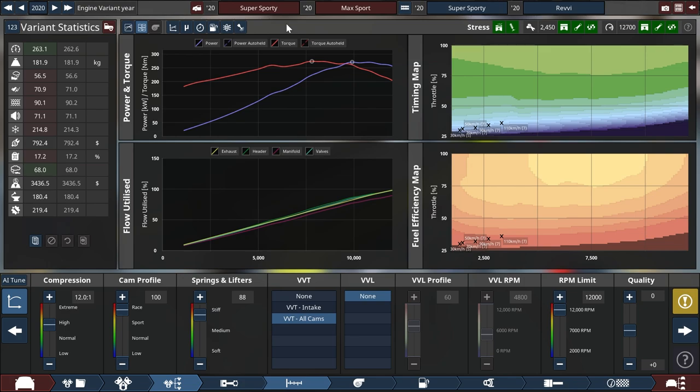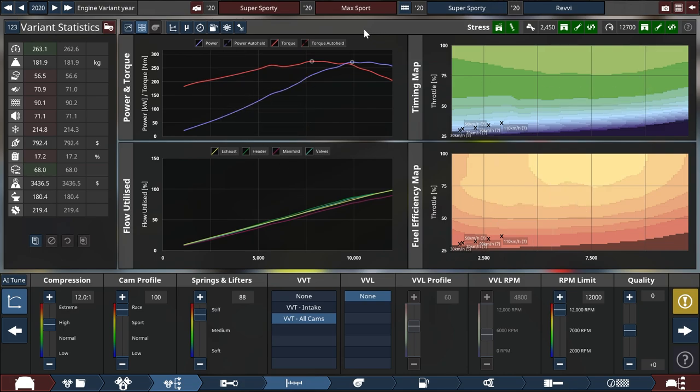But before we get into that, I want to show you a new usability feature: the four-way split graph mode. Yes, in the past two weeks we spent a lot of time fine-tuning some of the UI feedback that we are giving to the player and making sure that there is all the information that you need in order to tune engines in this rather more complex environment.